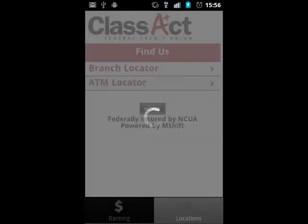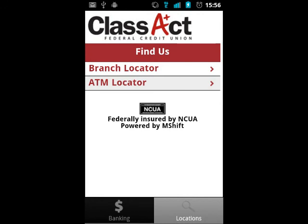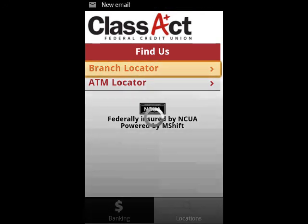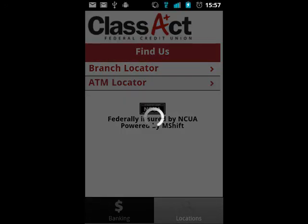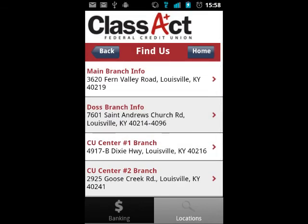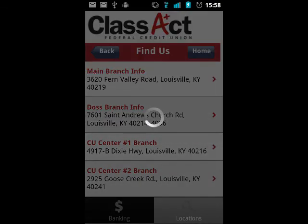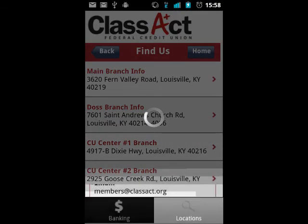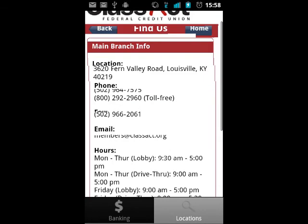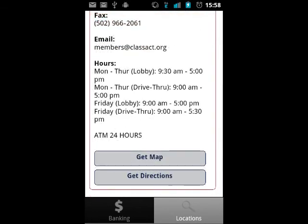Within the app, you are able to select the locations tab at any time. If your phone has GPS capabilities, the application may ask you to enable it to get the most accurate reading of your current location. This is an optional step if you choose not to set it up. Selecting the branch locator, you can view available branches, select one, and get a map or directions to that location.